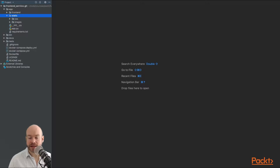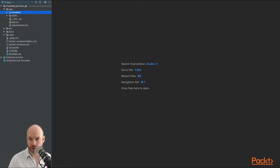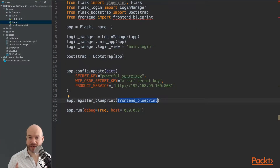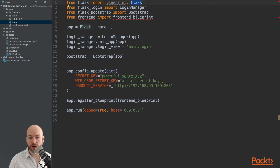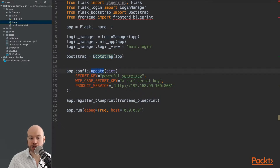Inside the app folder we have a static folder and a front-end blueprint folder. The static folder holds the static assets — CSS and images. The front-end folder itself is a Flask blueprint. Opening app.py, this is the file that runs when the application first boots. Here we import Flask, Flask-Login, Bootstrap, and the front-end blueprint. We initialize the app, login manager, bootstrap, configure the application, register the blueprint, and then run it.